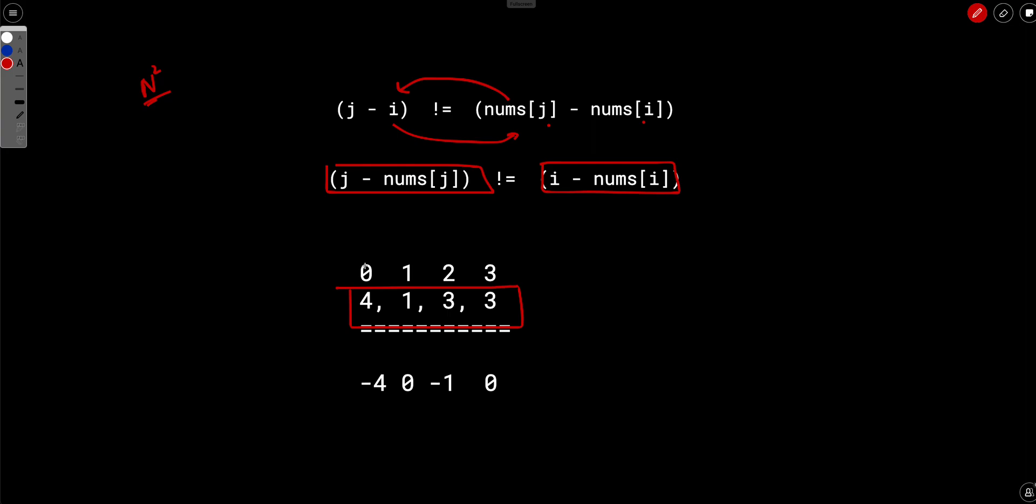So index of 4 is 0, index of 1 is 1, index of 3 is 2 and index of 3 is 3.